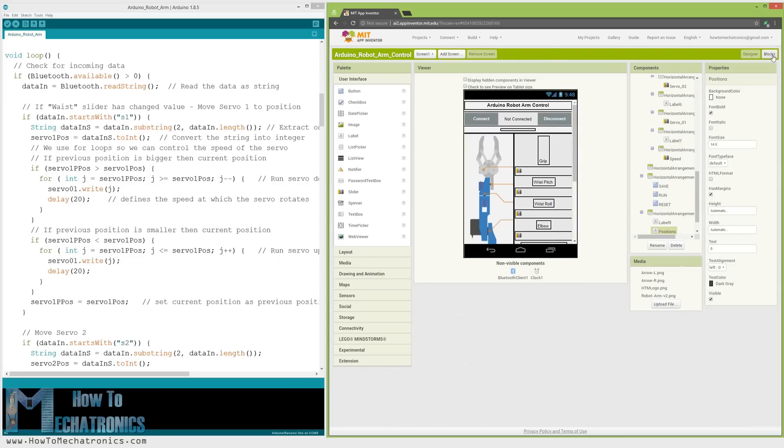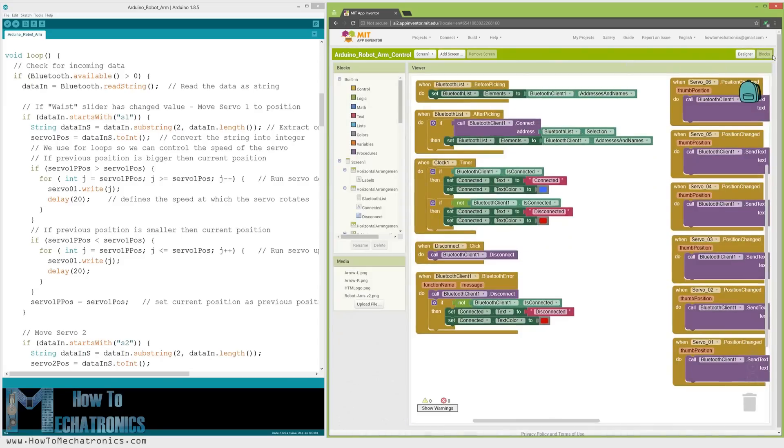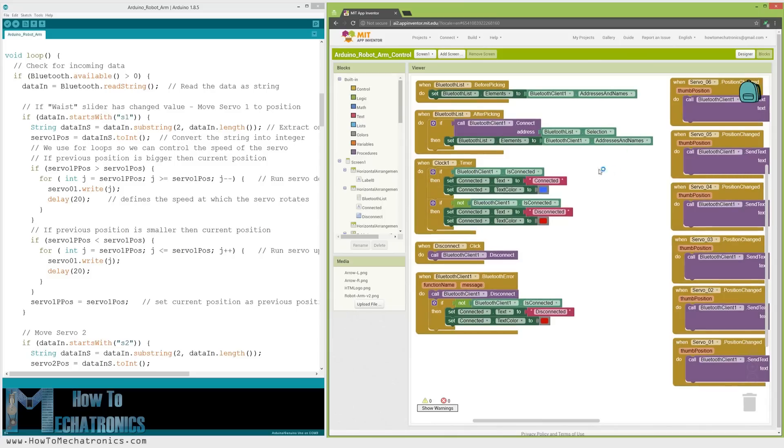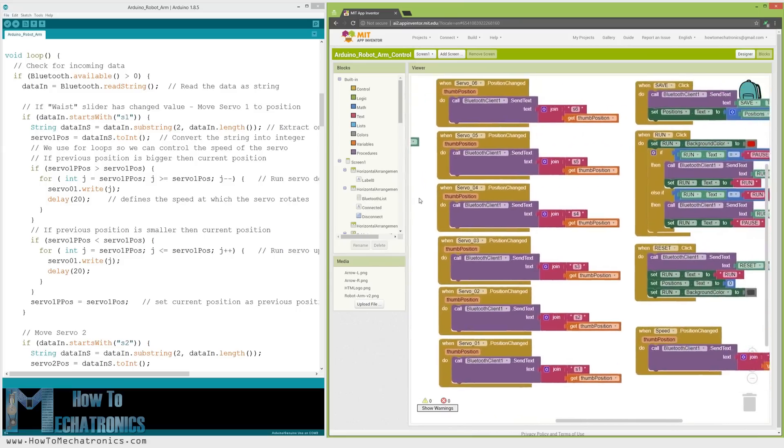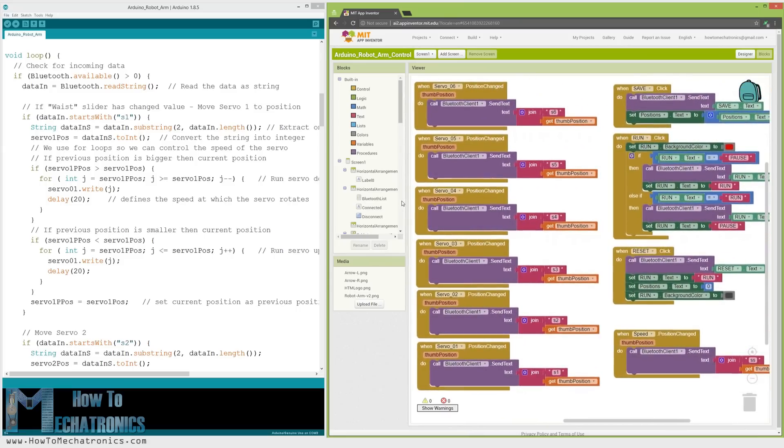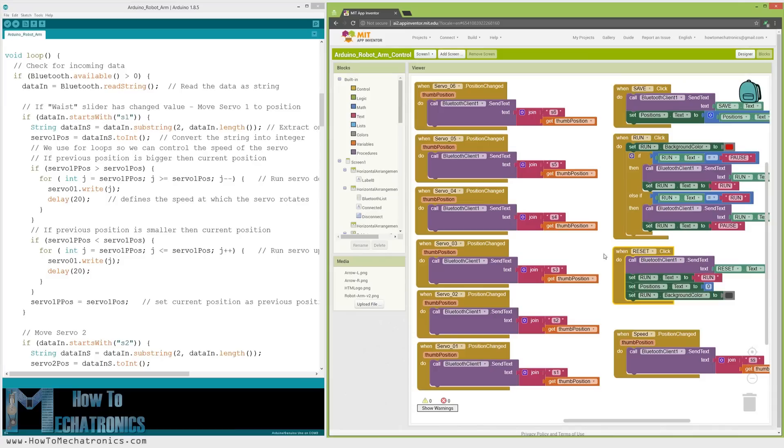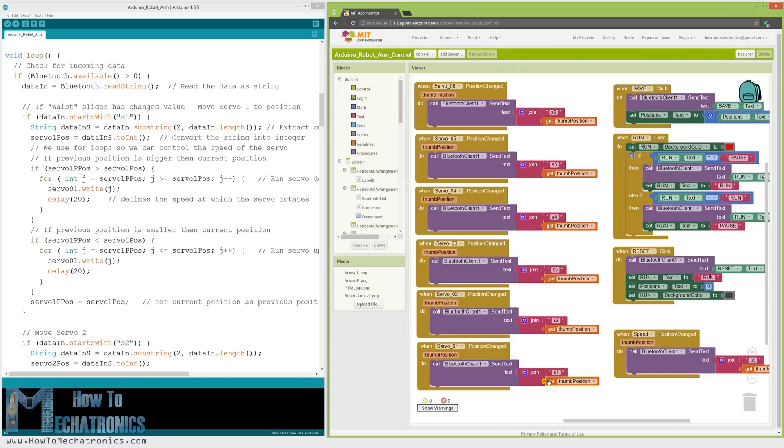Ok, now let's see the program or the blocks behind the application. First, on the left side we have the blocks for connecting the smartphone to the Bluetooth module. Then we have the sliders blocks for the servo position control and the buttons blocks for programming the robot arm. So if we change the position of the slider using the Bluetooth function, send text, we send the text to the Arduino. This text consists of a prefix which indicates which slider has been changed as well as the current value of the slider.